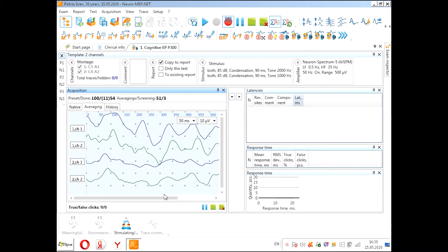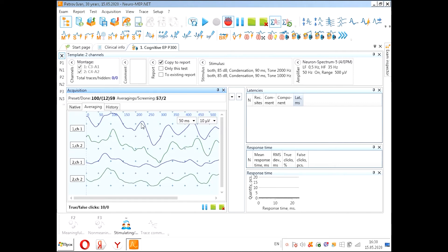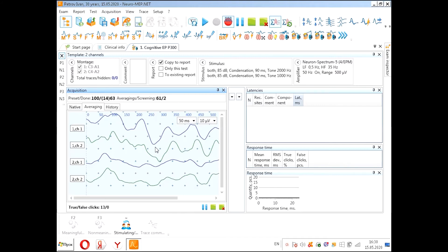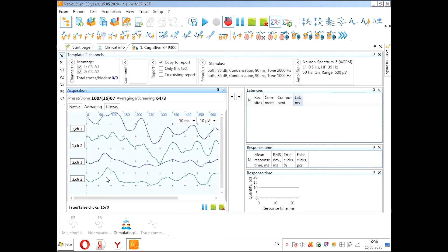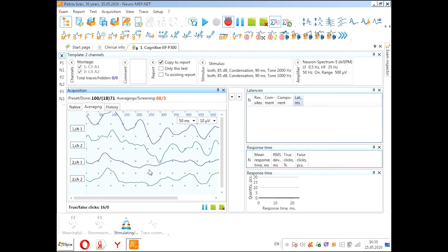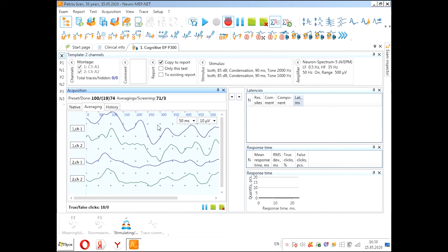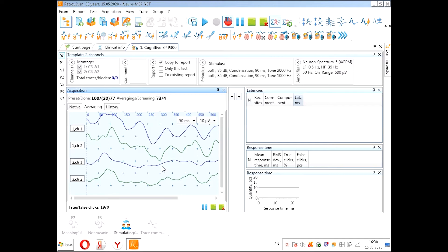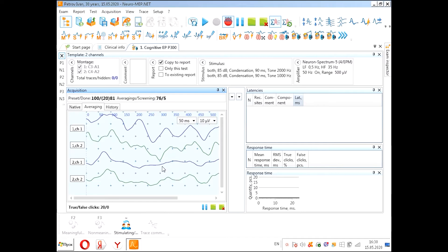We see here that the cognitive complex including N2 and P300 is situated here. And these curves on the non-meaningful stimuli haven't got this complex N2 and P300.